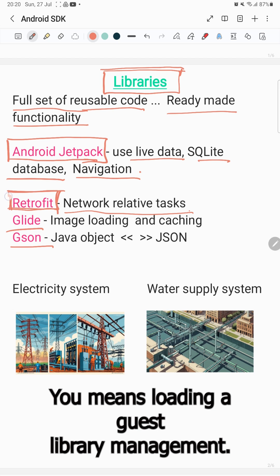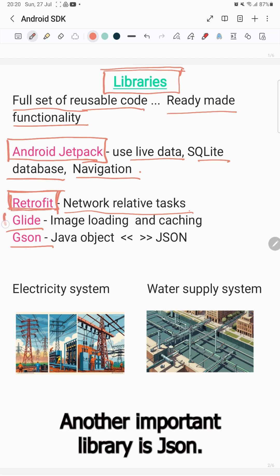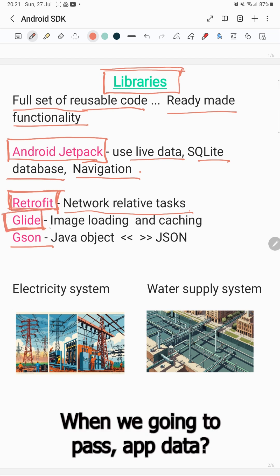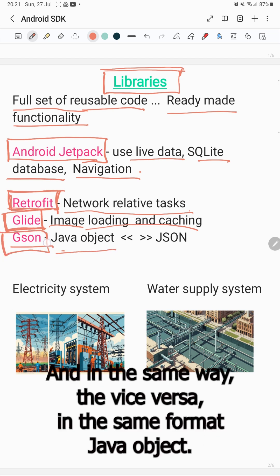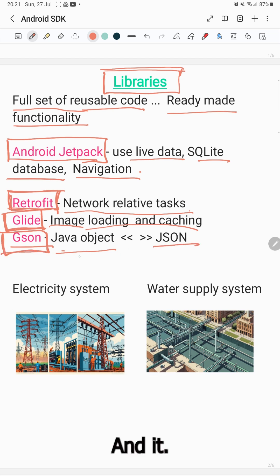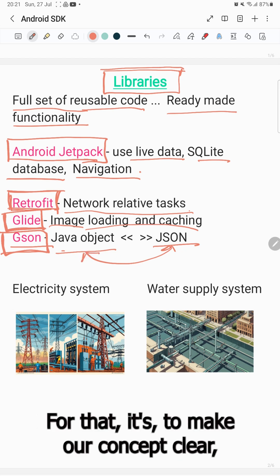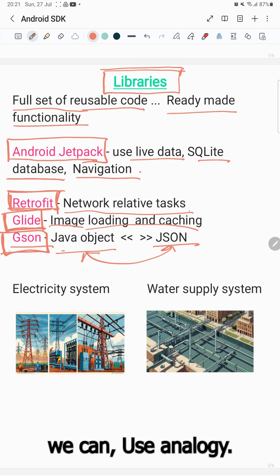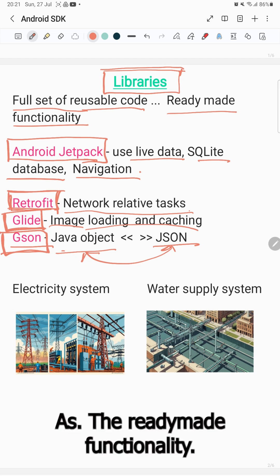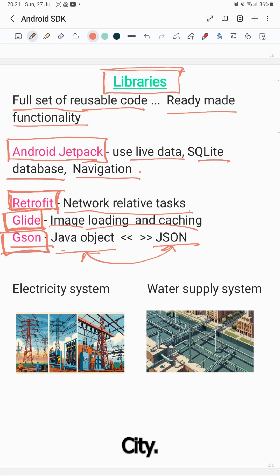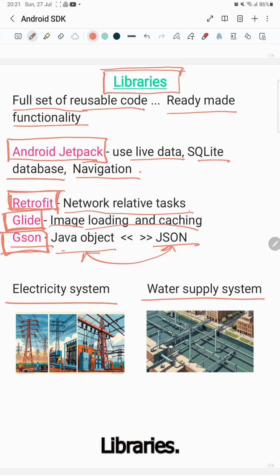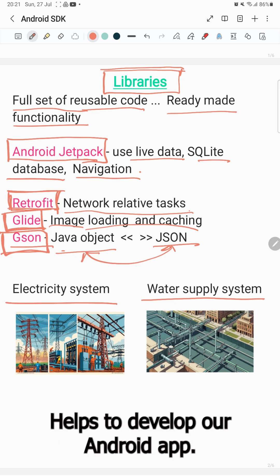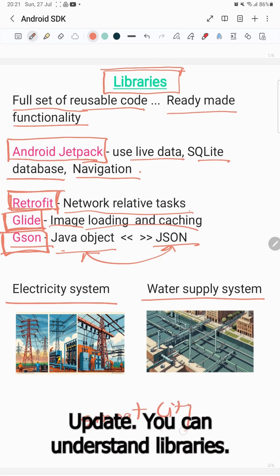For image loading and cache management, we can use the Glide library. Another important library is JSON — when we need to pass app data to a server over a network, we can use the JSON library, which converts Java objects to JSON format and vice versa. As an analogy, just like a smart city uses ready-made water and electricity systems, libraries help develop Android apps with relevant functionalities.